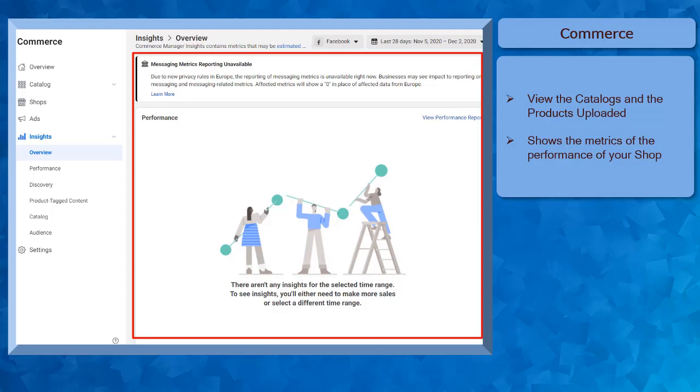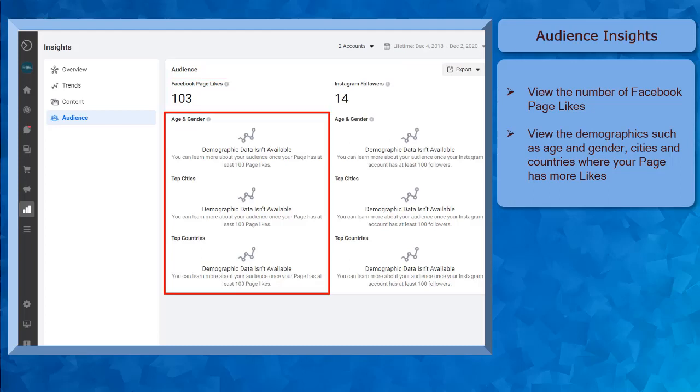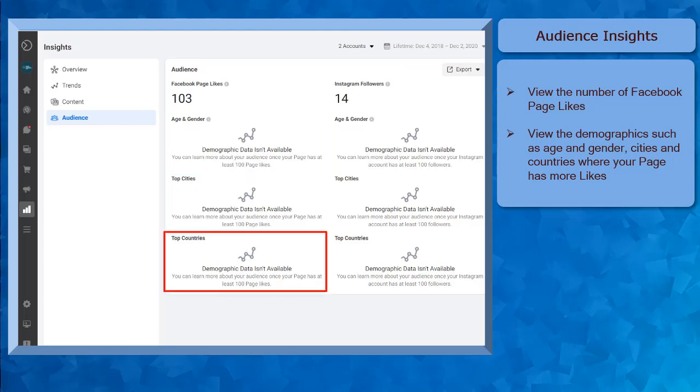Under the Audience Insights, you can view the number of Facebook page likes. In this section, you can also determine the demographic data like the age and gender, top cities, and top countries where your Facebook page gets more likes.